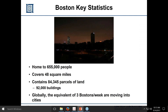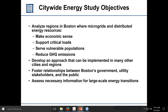We did have a power problem here in Boston where a substation failed — the Prudential area went out, while the John Hancock building stayed on because it has some microgridding capability. Some of the citywide energy study objectives: we wanted to figure out where microgrids and distributed energy resources make economic sense, where they support critical loads like hospitals or places of refuge, and where they serve vulnerable populations — elderly or poor. We also wanted to reduce greenhouse gas emissions and develop a generic approach applicable to other cities like New York, Washington D.C., or Tokyo.